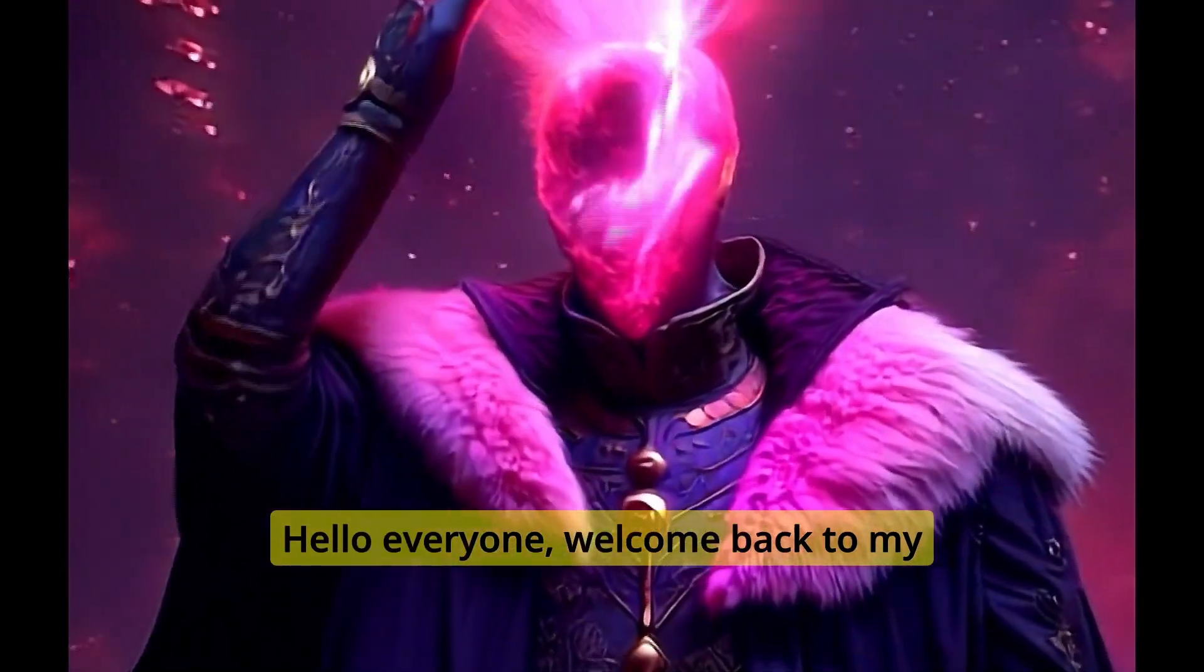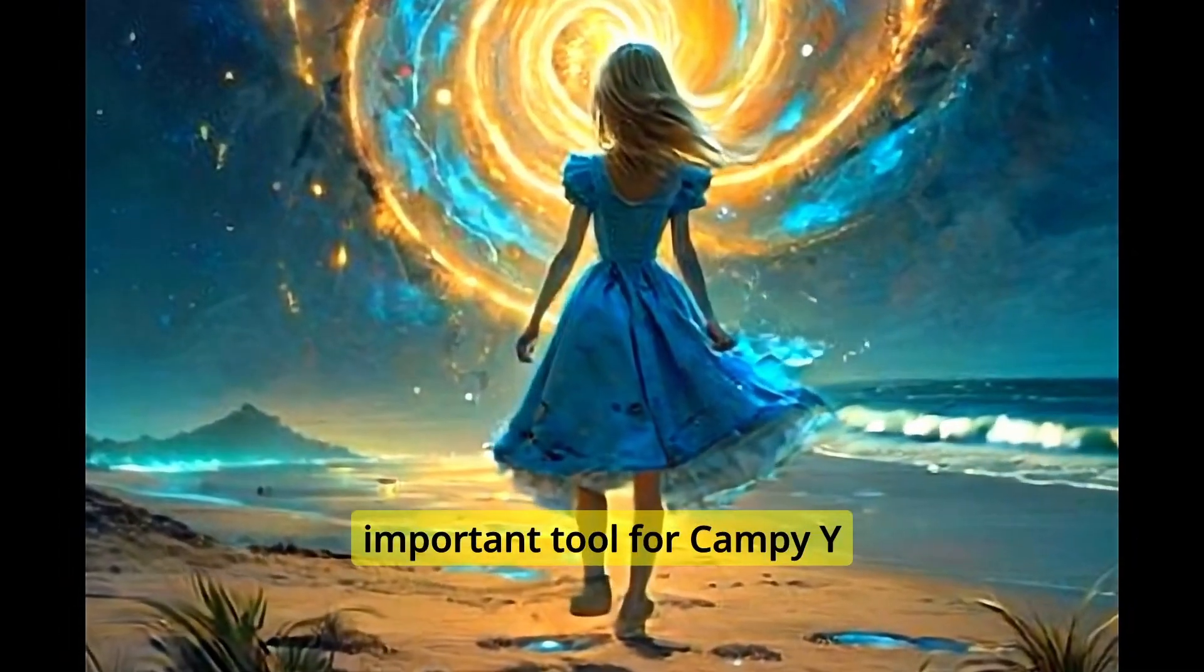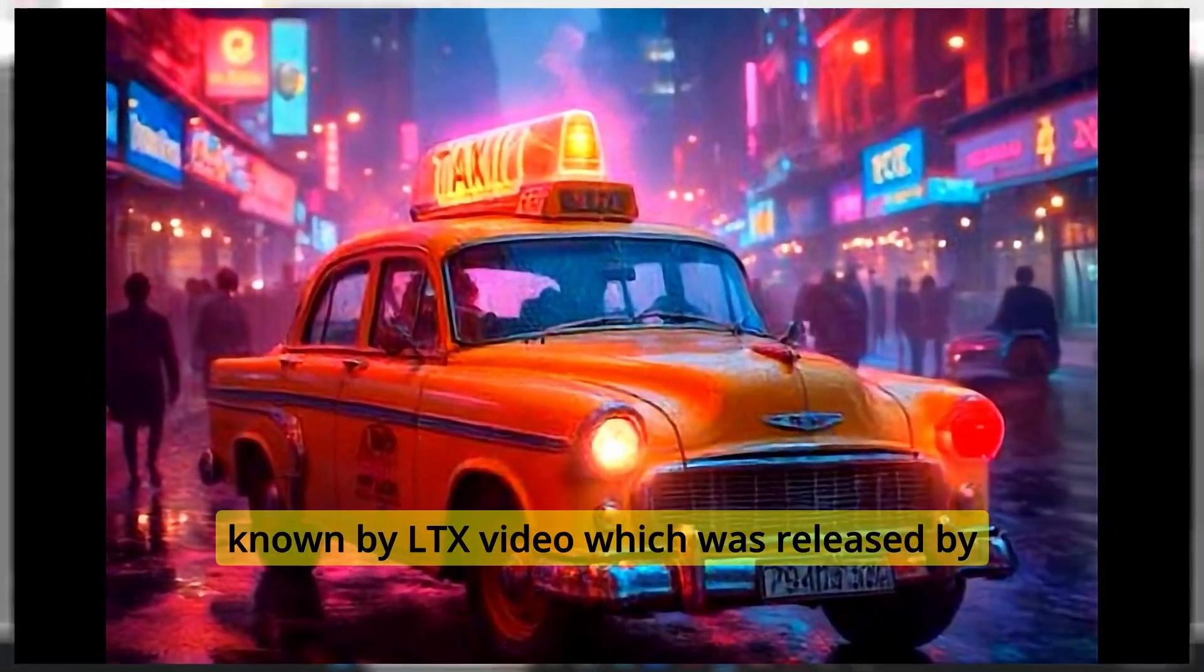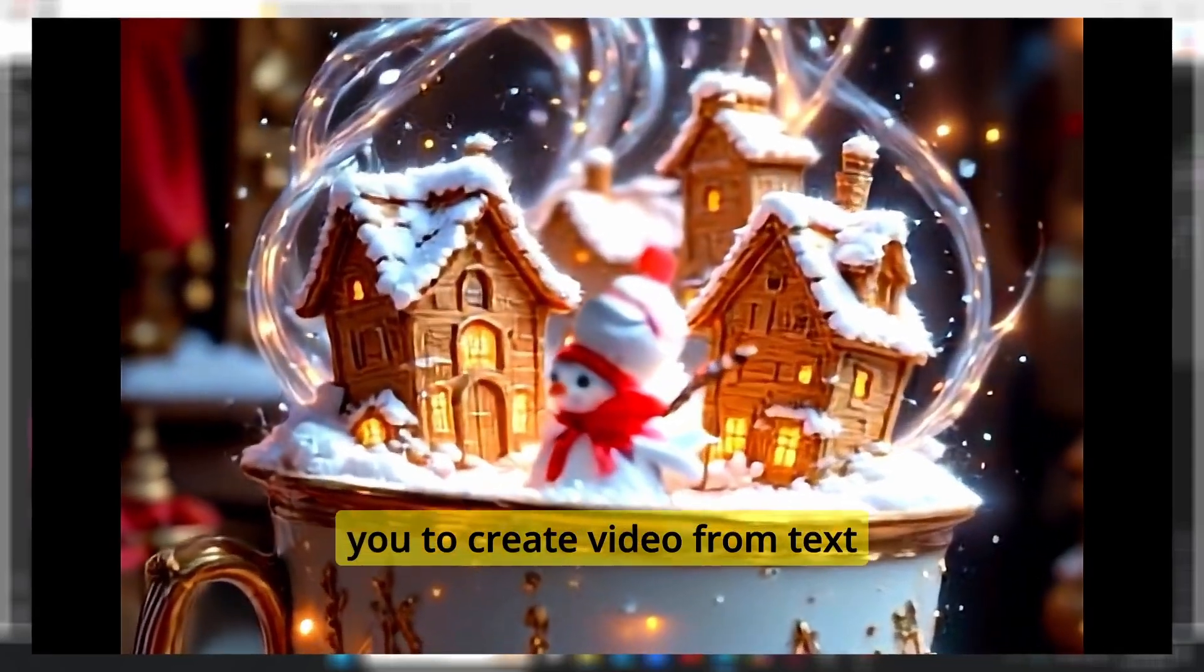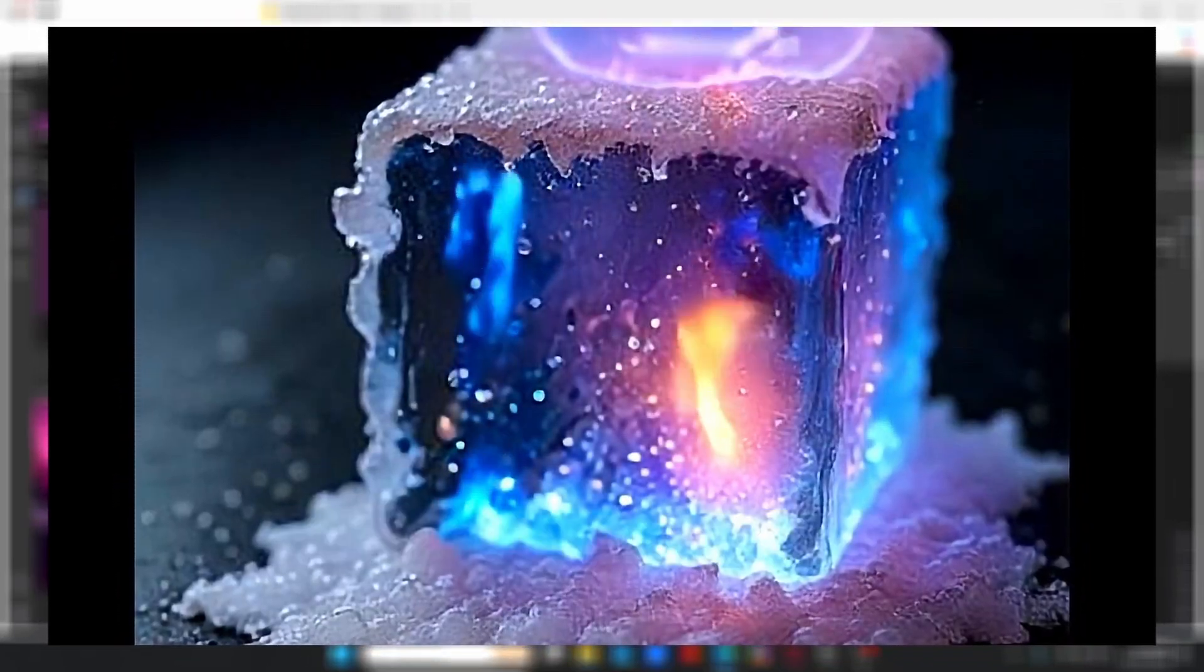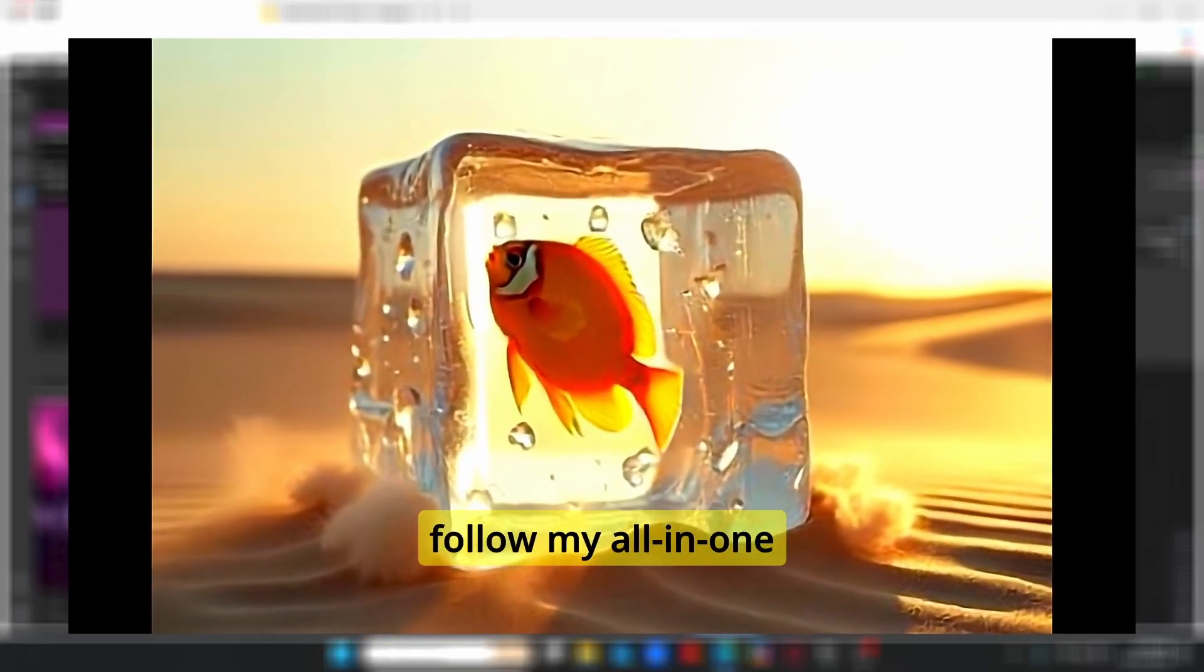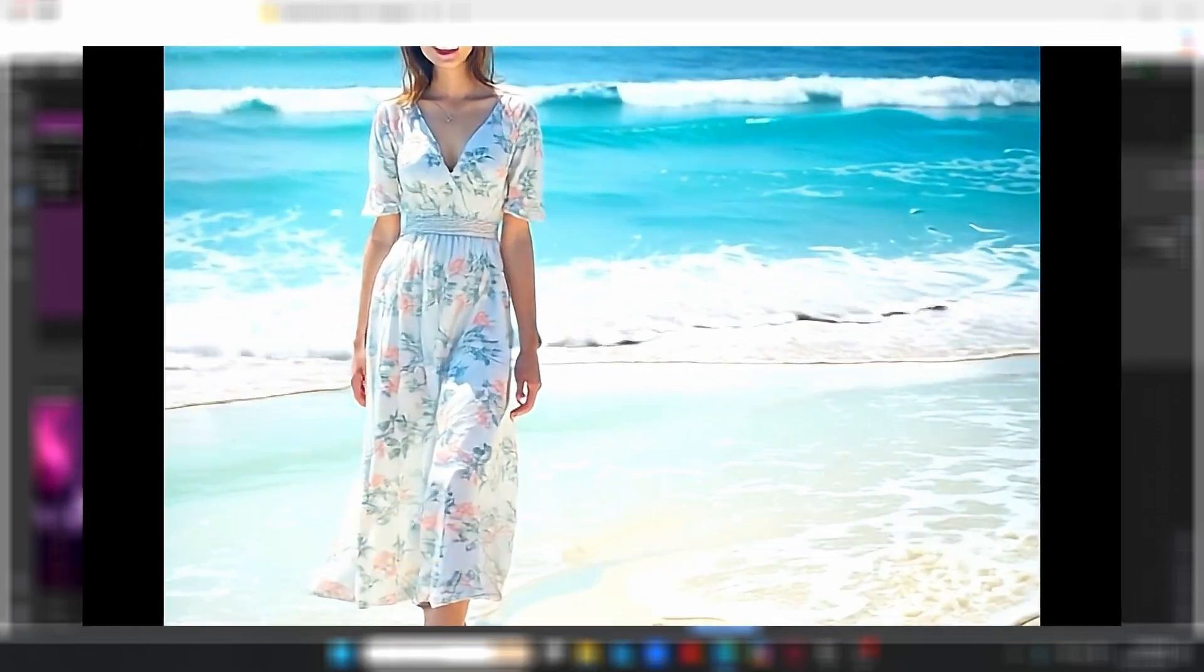Hello everyone, welcome back to my channel. Today I will show you another important tool for ComfyUI known by LTX video, which was released by Lightrix. This model allows you to create video from text or images. So if you want to obtain results like this one, make sure to follow my all-in-one custom workflow and without further ado, let's dive into the tutorial.